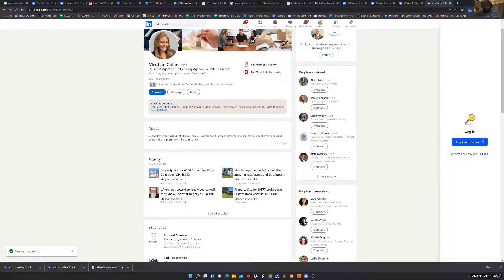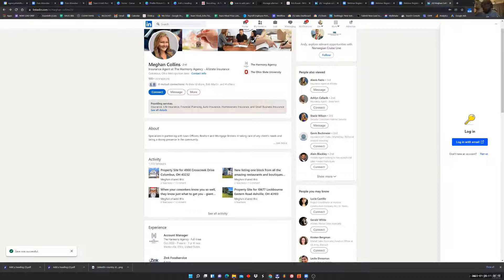Put out a testimonial from a referral partner, put out something new you're offering as an agency, take a picture of your staff and put a quote about how much you like to take care of customers, create content interviewing a customer in a tough situation that you helped solve. There's literally no excuse not to put out at least one piece of content a day, and that's really going to help accelerate your growth so your audience actually sees your content.